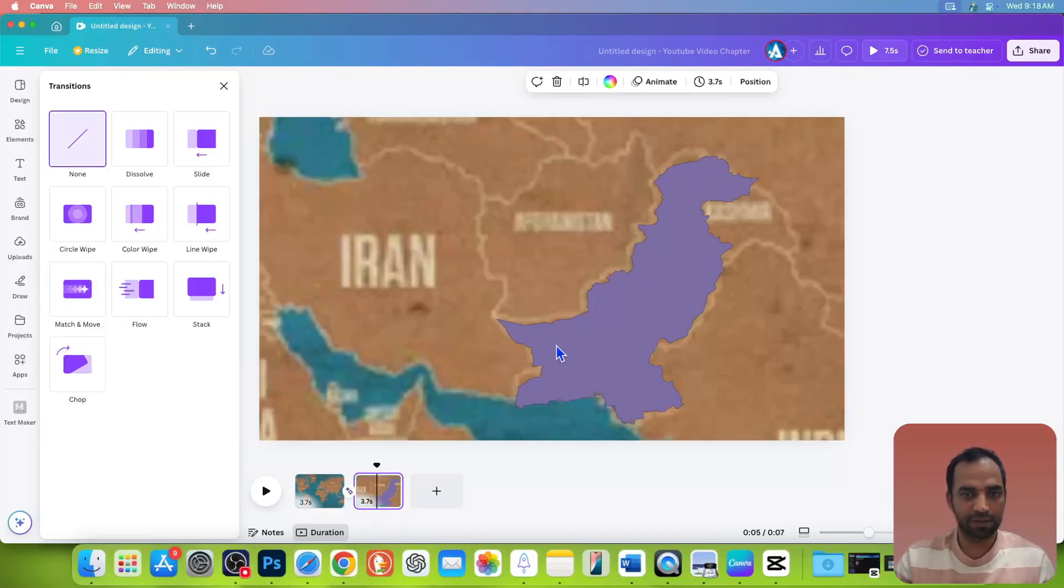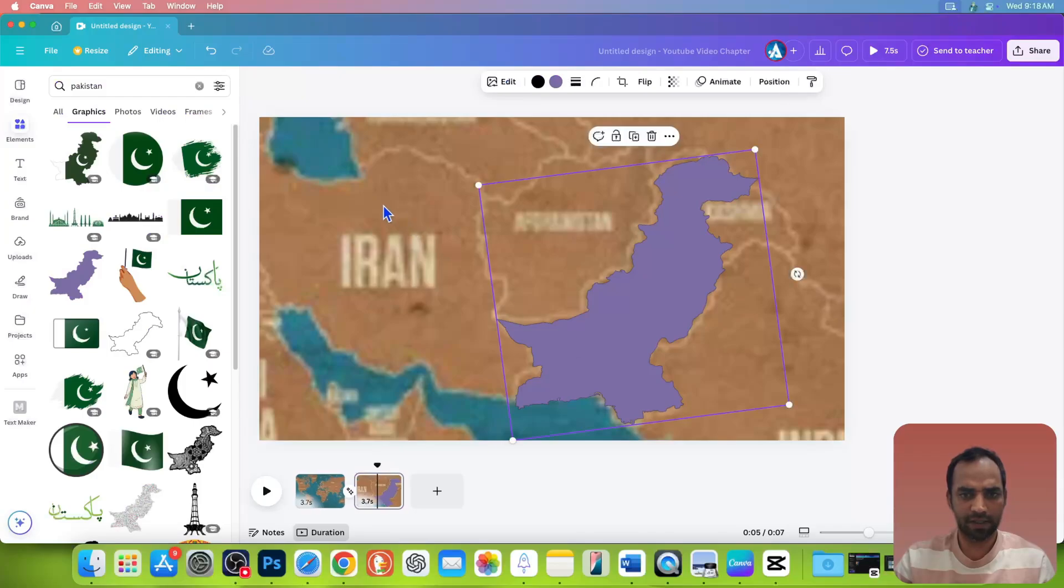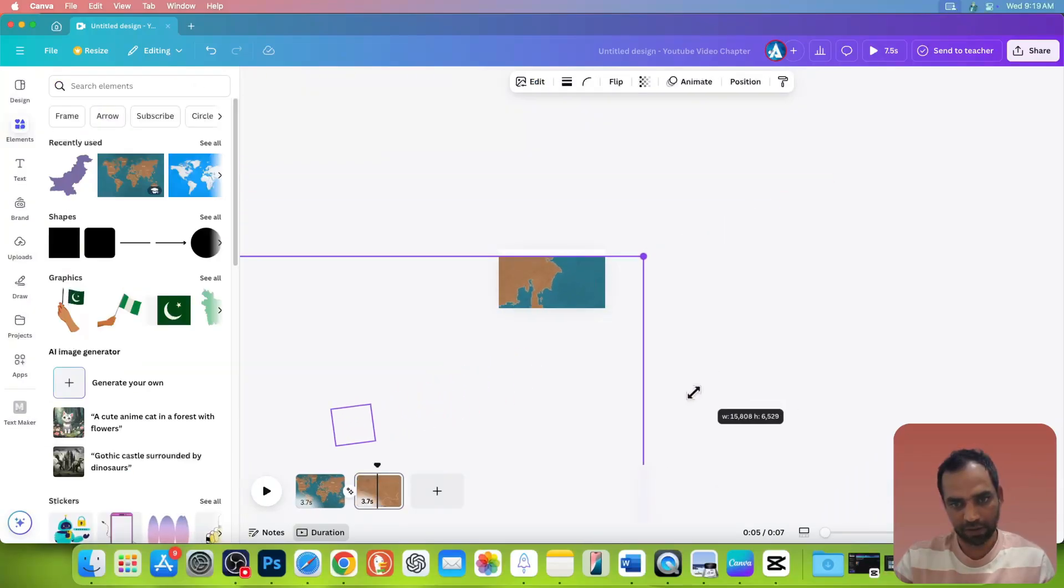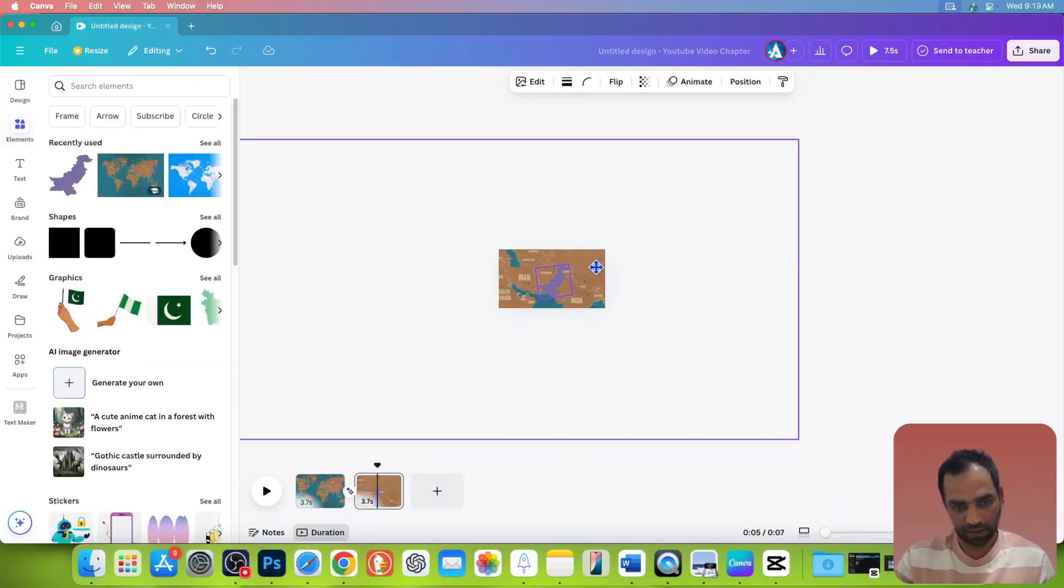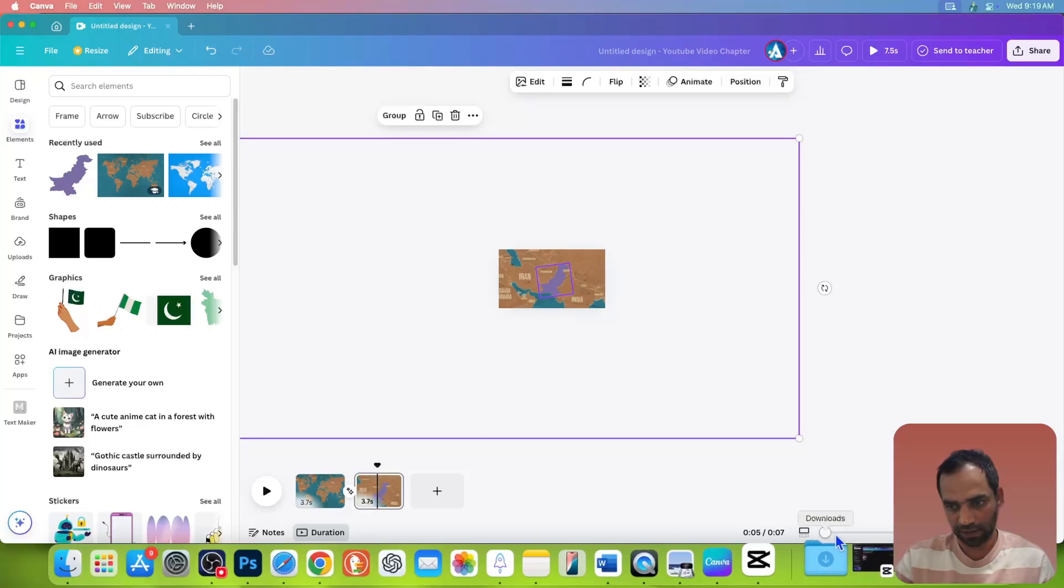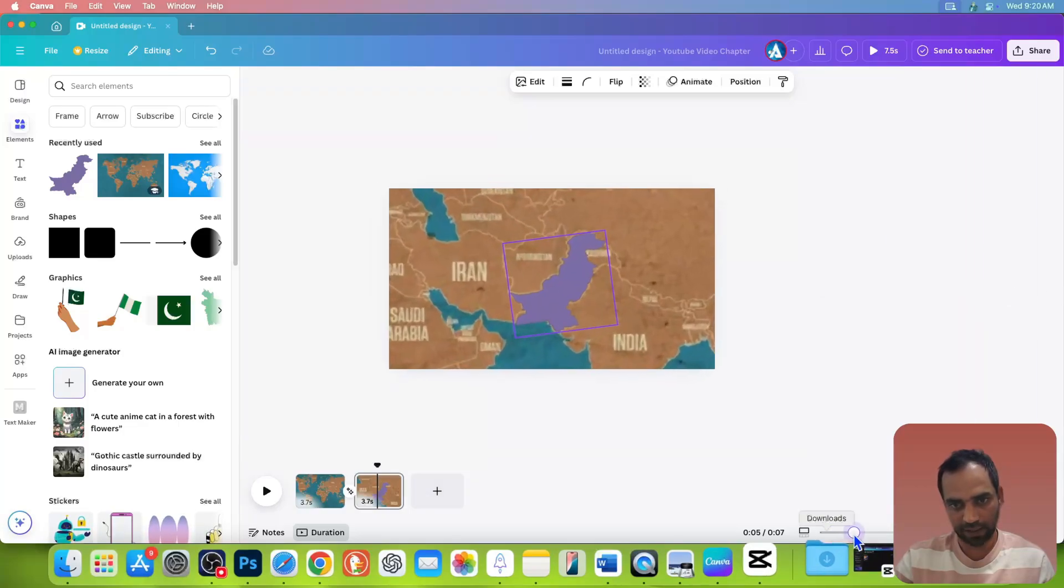If you think it's zoomed way more bigger, then you can select both of the layers and make them smaller like so. Now you can zoom the timeline and see.